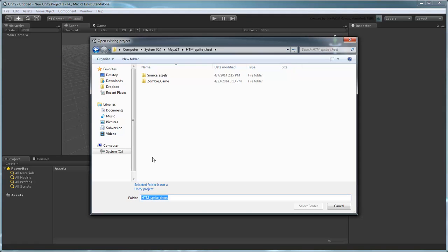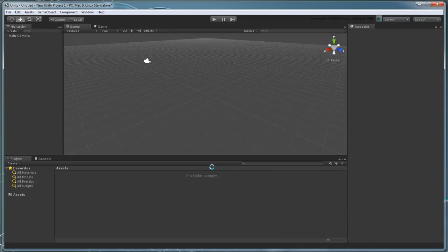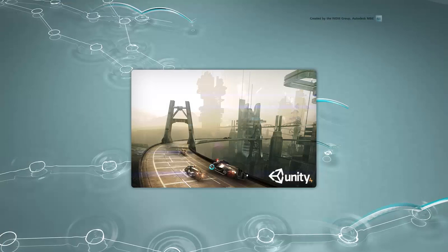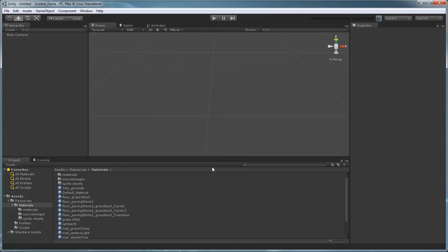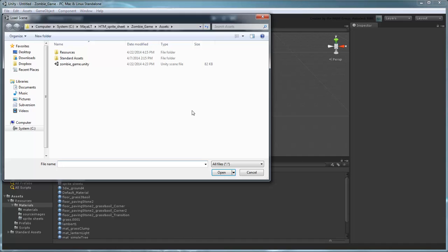Navigate to the directory you downloaded the assets to and select ZombieGame. This sets the current project. Next go to File, Open Scene. Open the zombiegame.unity file to load the main game.